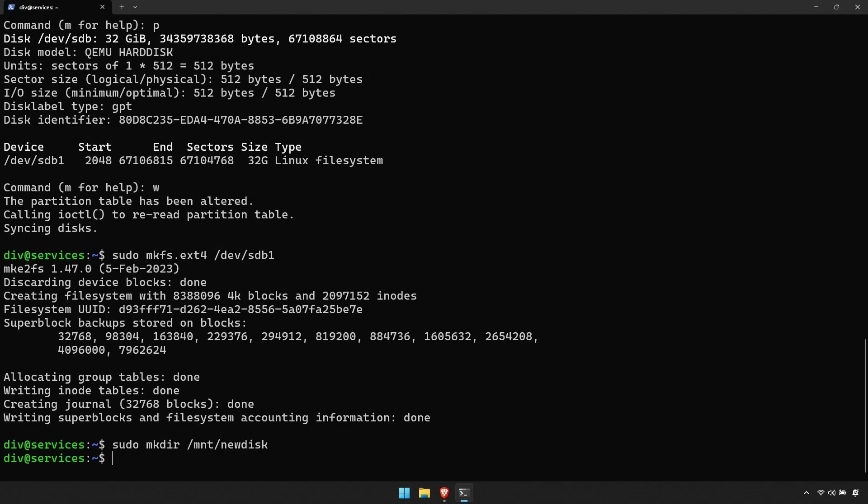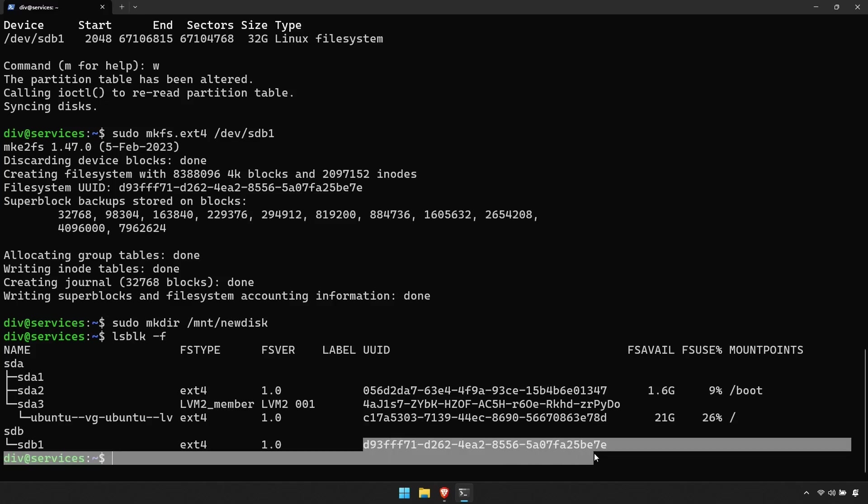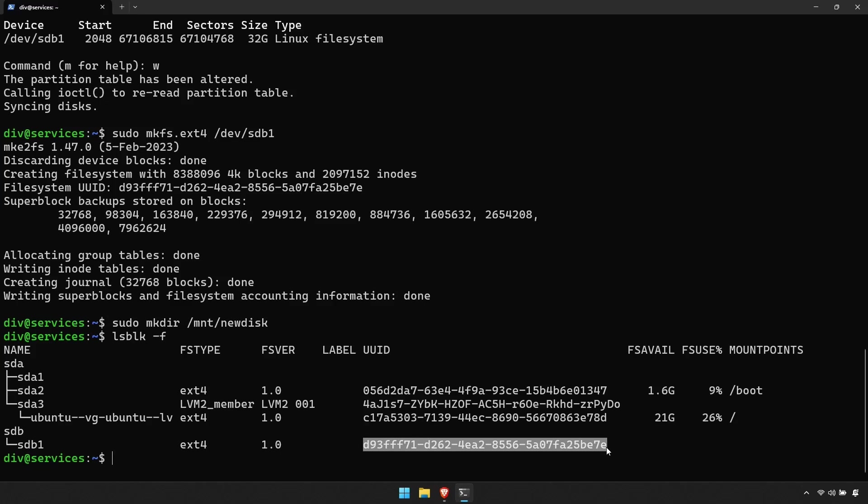Enter the command lsblk -f. Then copy the string below UUID next to the partition you wish to mount. This can be done by marking the text and then right-clicking on your mouse.